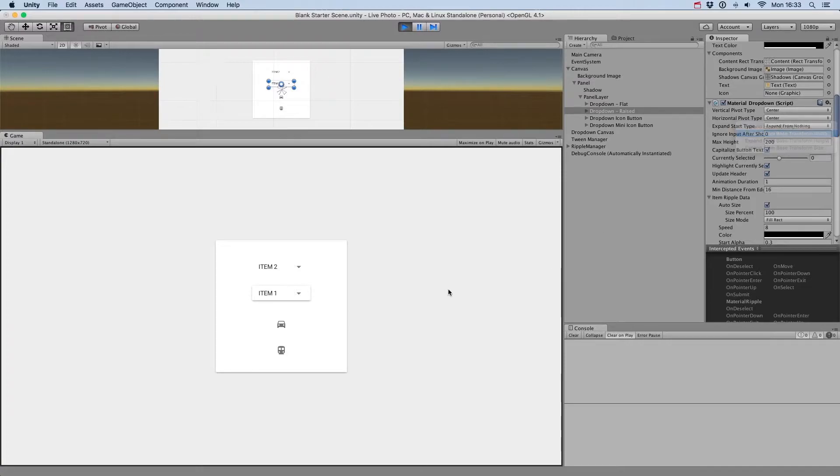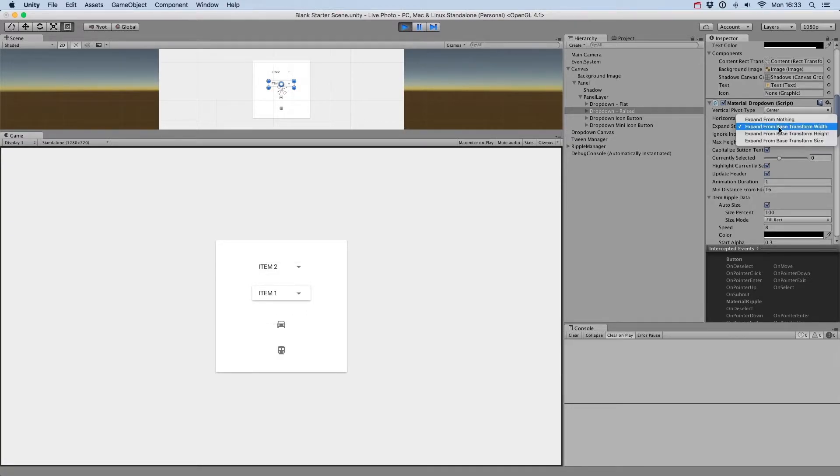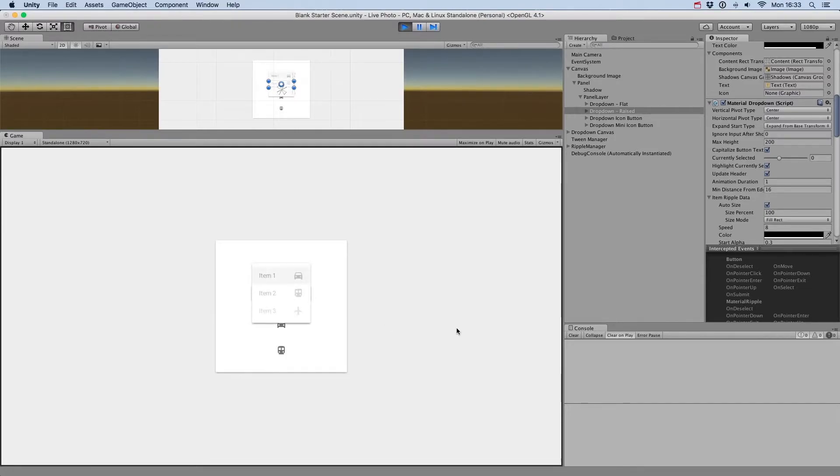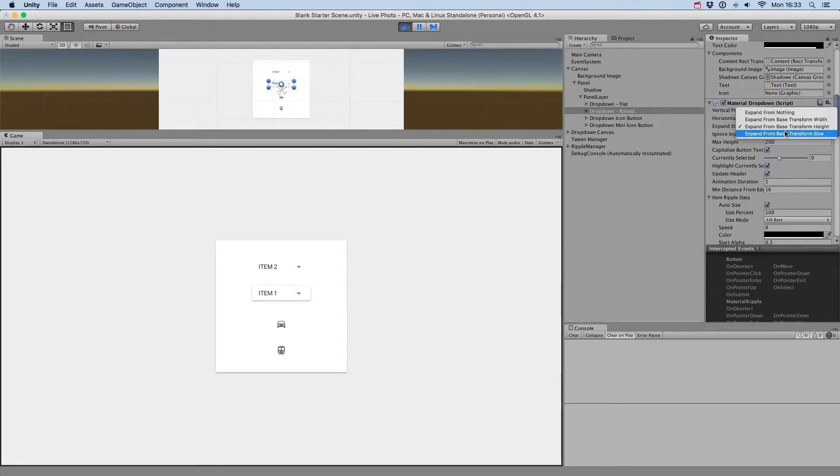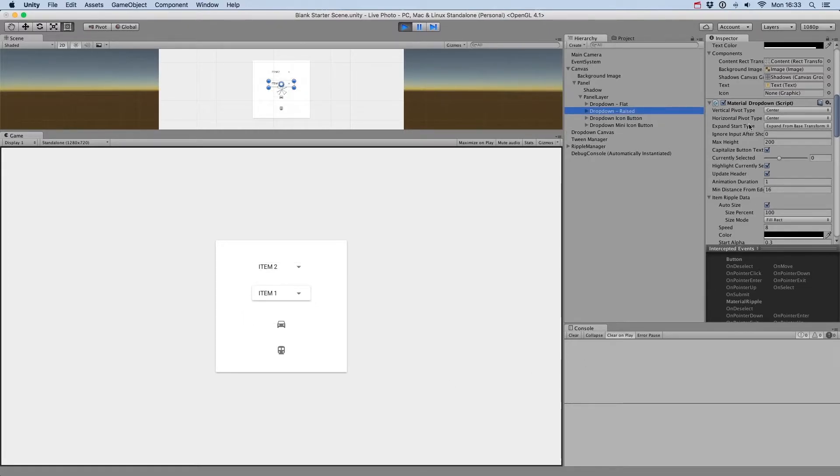Expand from Base Transform Width will first show the menu with the width of the drop-down, and grow till it reaches its final size. Expand from Base Transform Height will first show the menu with the height of the drop-down and grow. And finally, Expand from Base Transform Size will start the menu with the size of the button and grow.